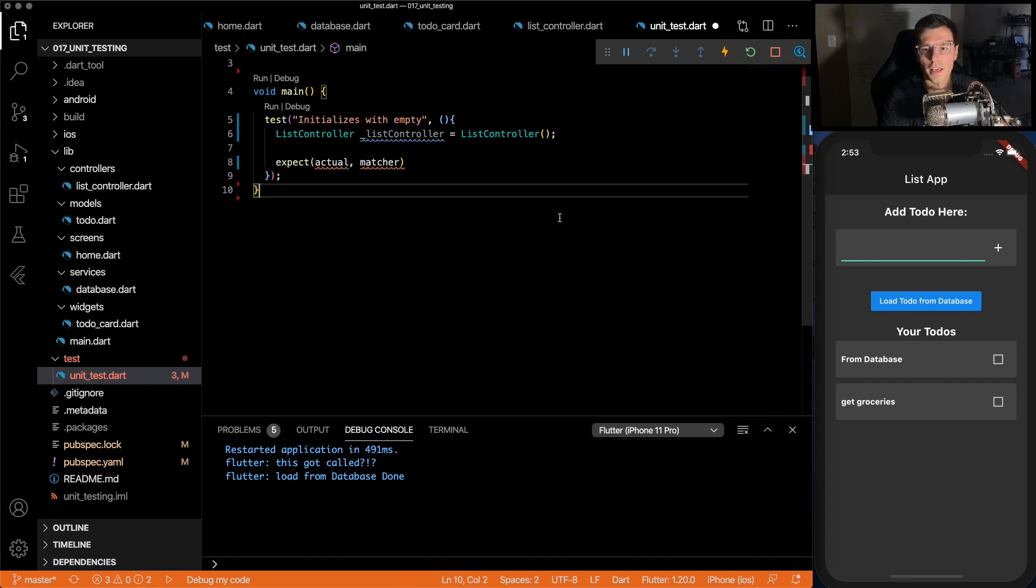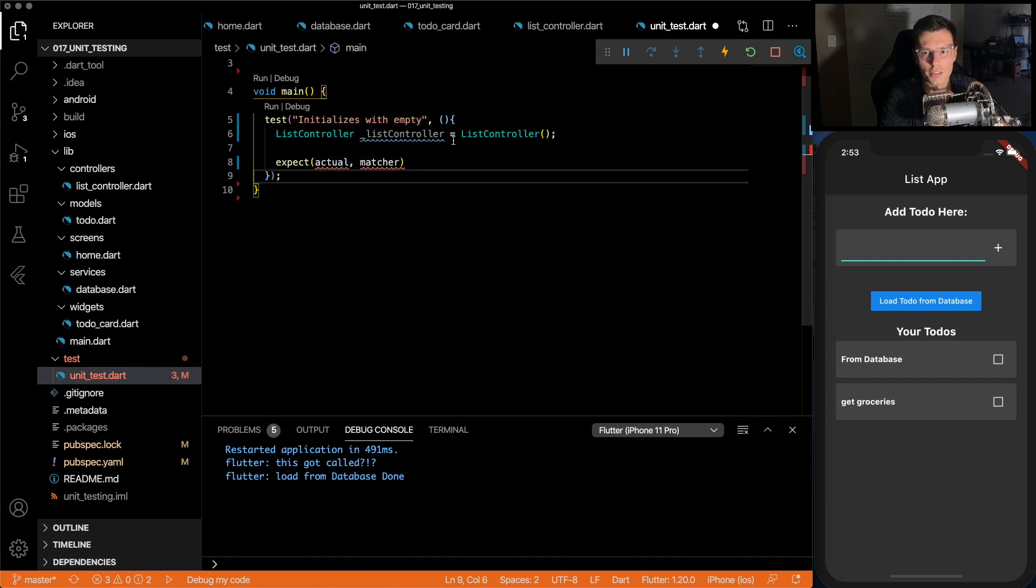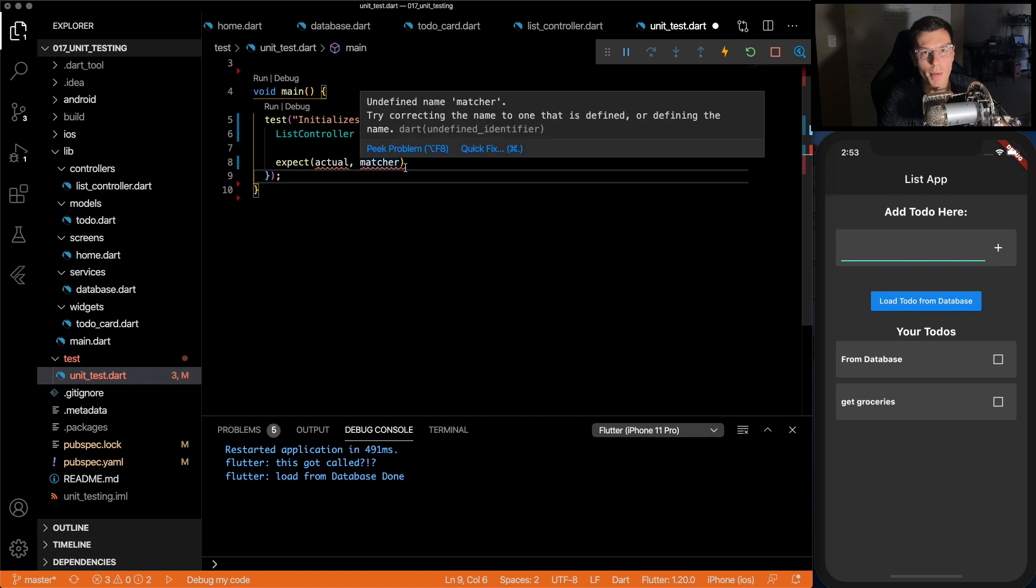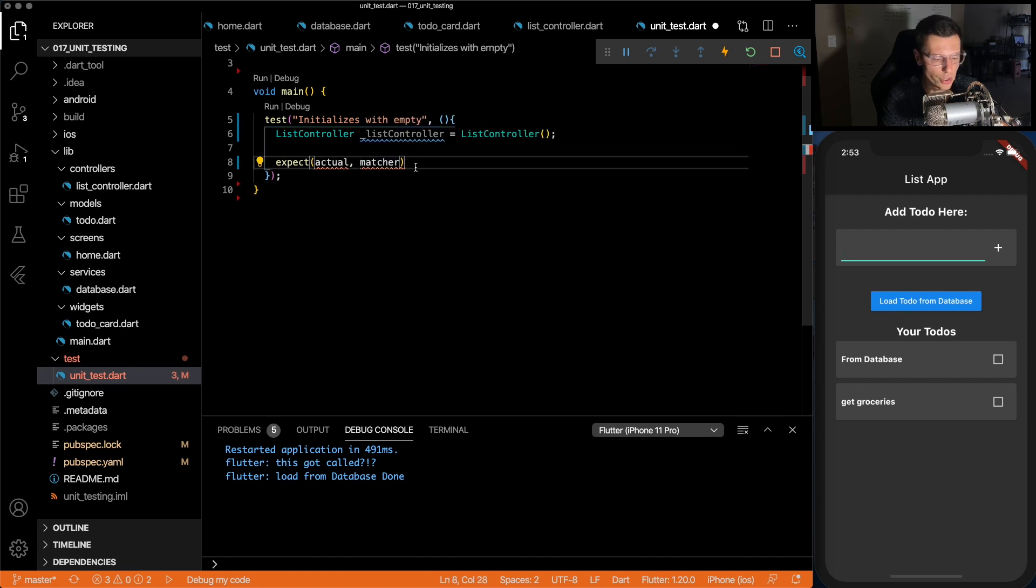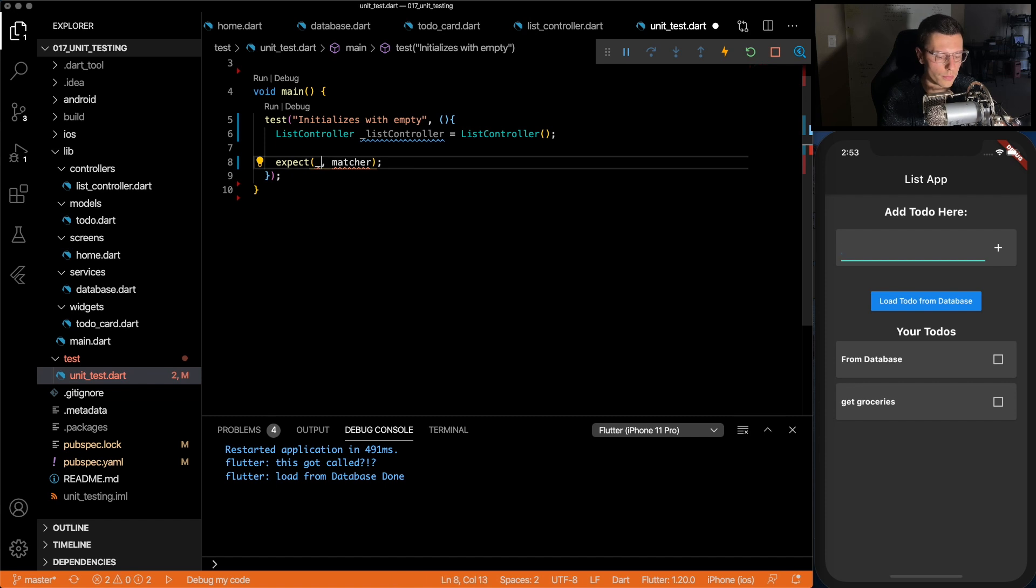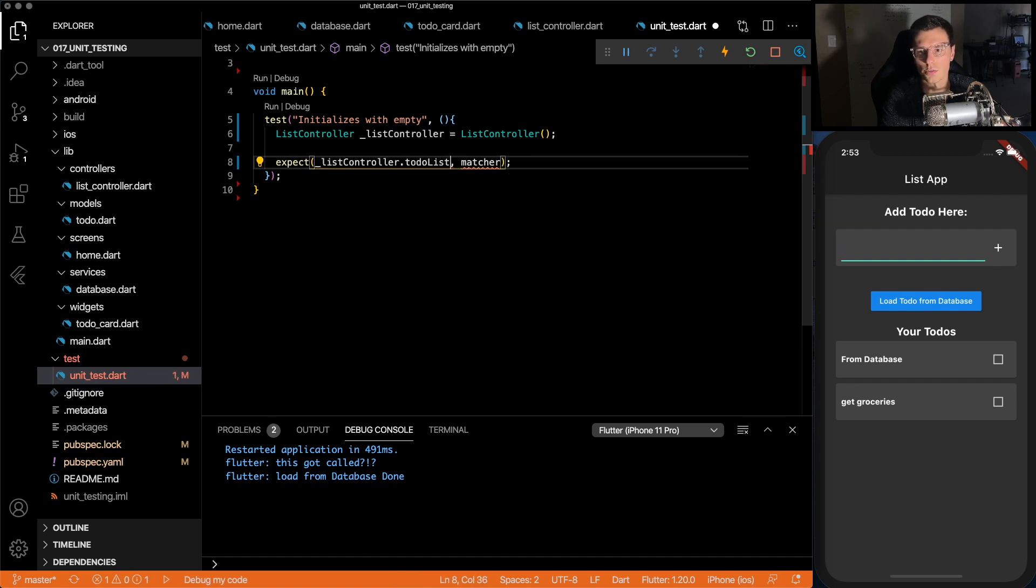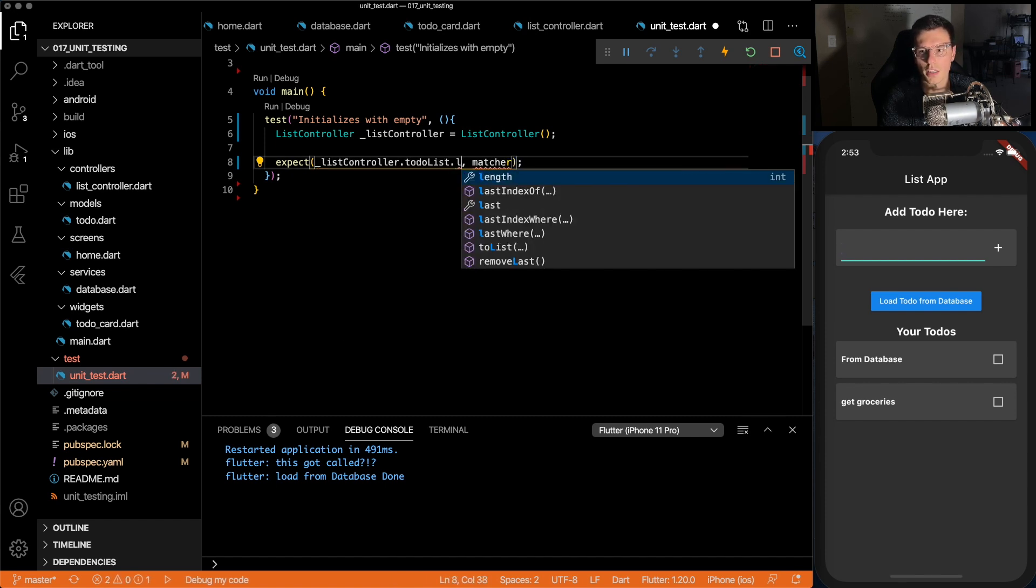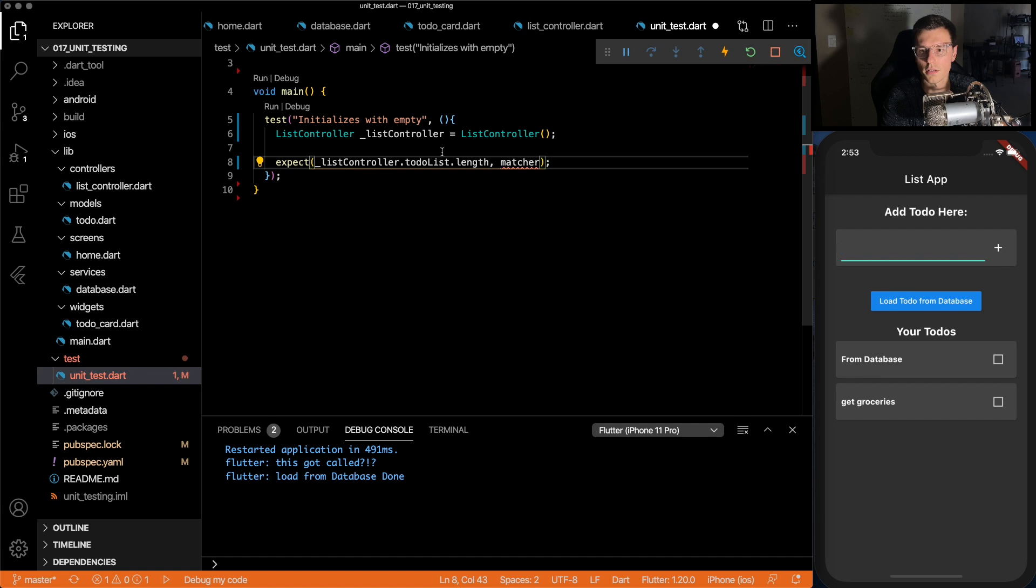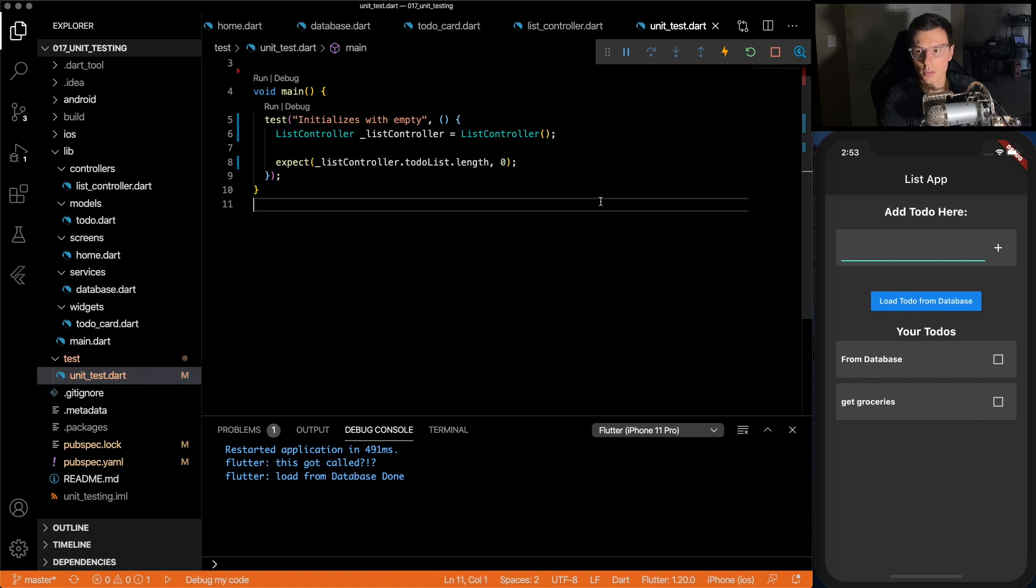And you have an actual and a matcher. So your actual is what the actual thing you're testing outputs, and then the matcher is what it should output. So we can do list controller dot to-do list dot length, and the matcher, it should be zero.